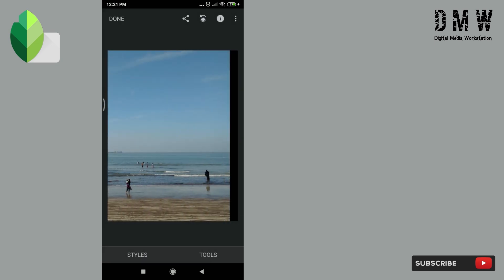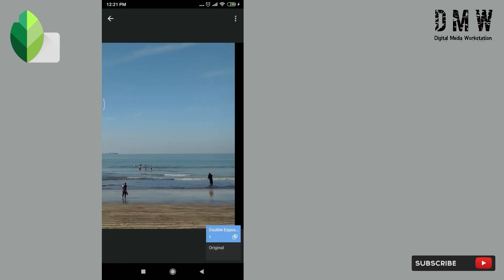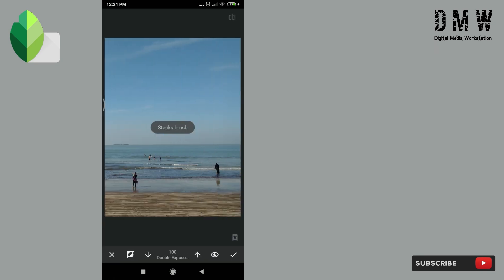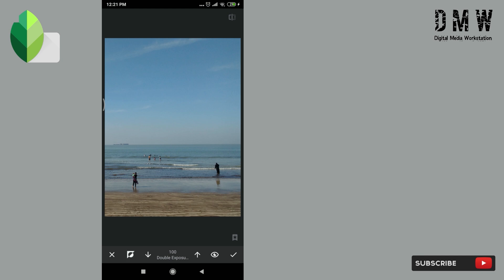Now go to stack option, then view edits, then double exposure, then stack brush. Make sure that effect is disabled. This is enabled and this is disabled. Make sure that brush value is at 100.